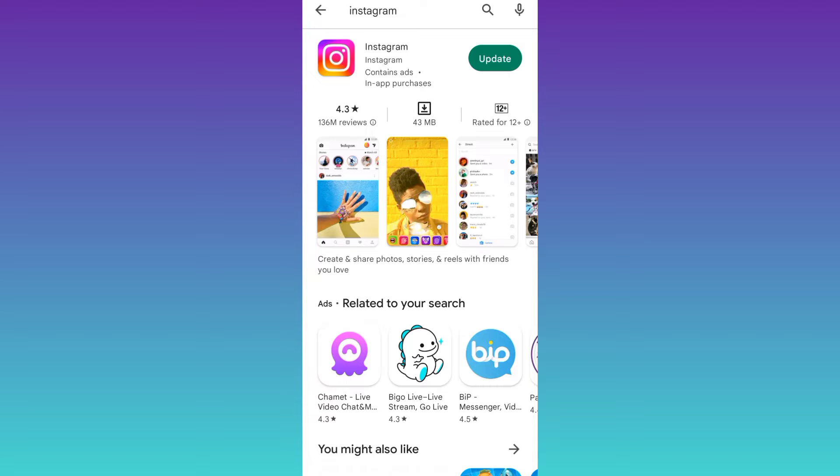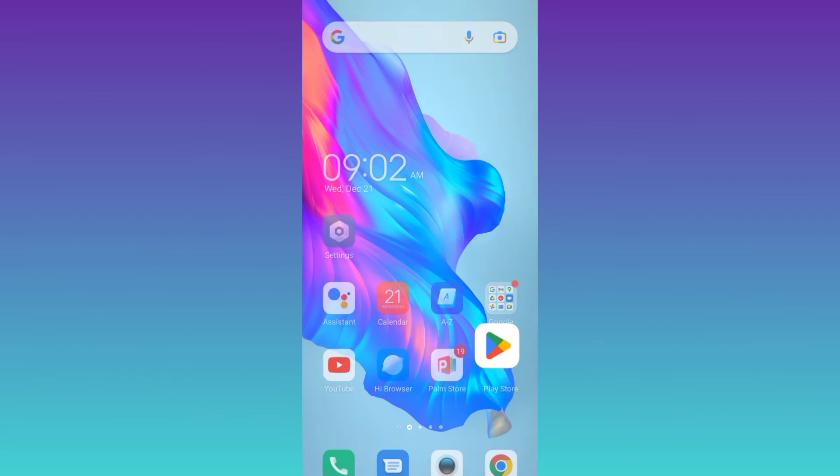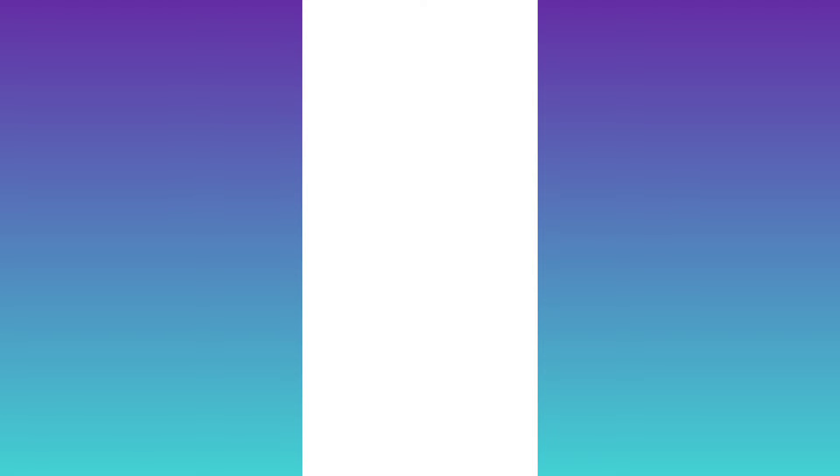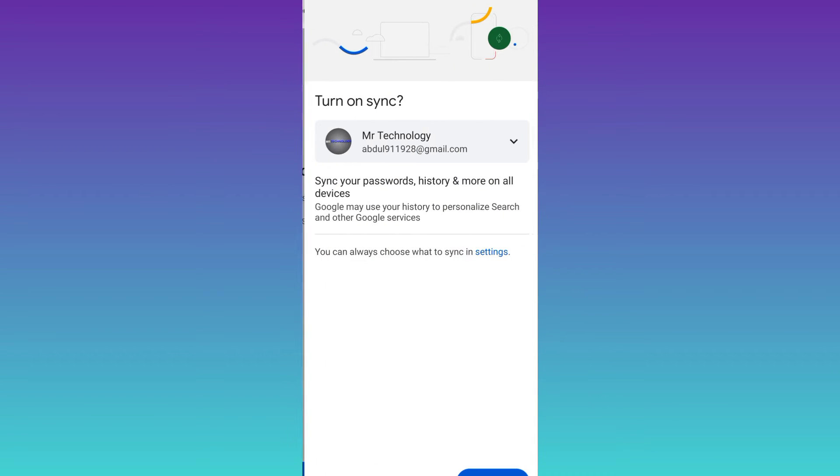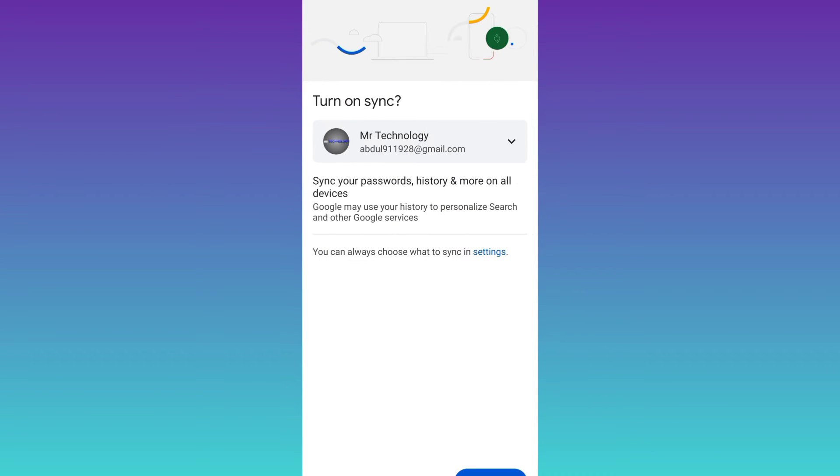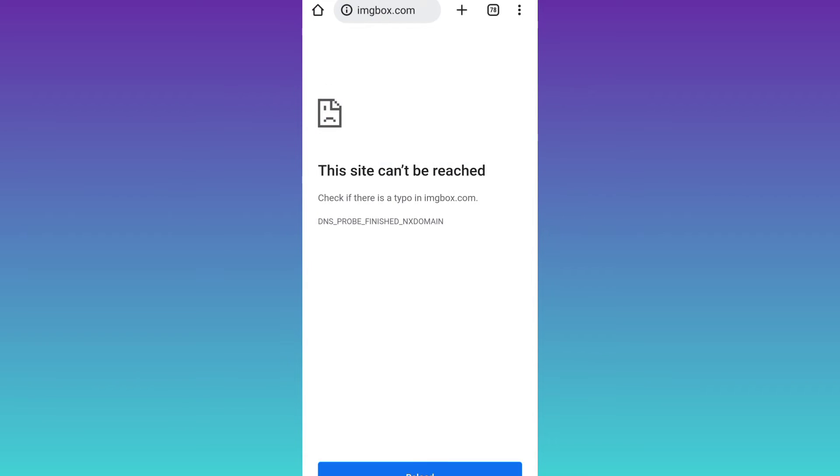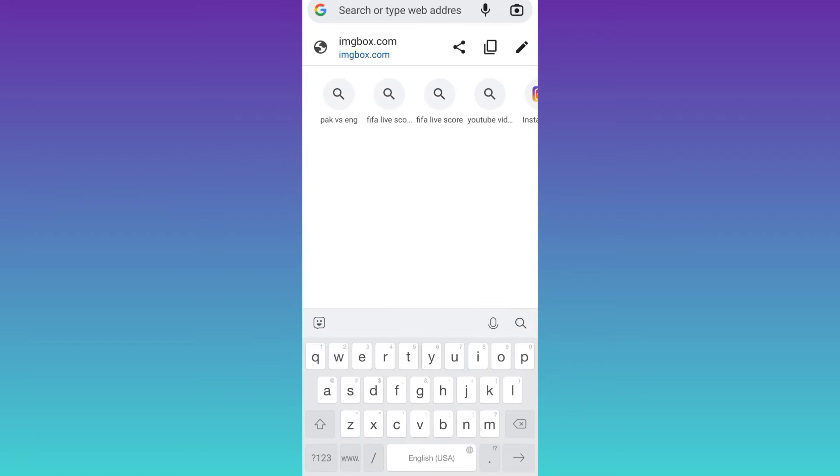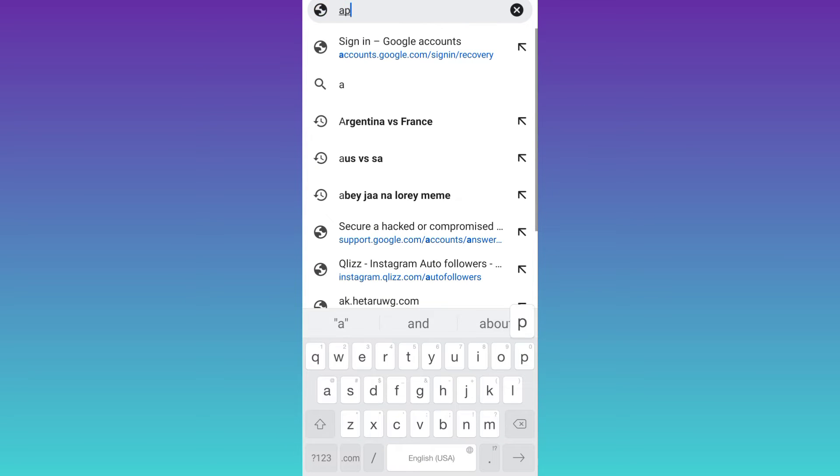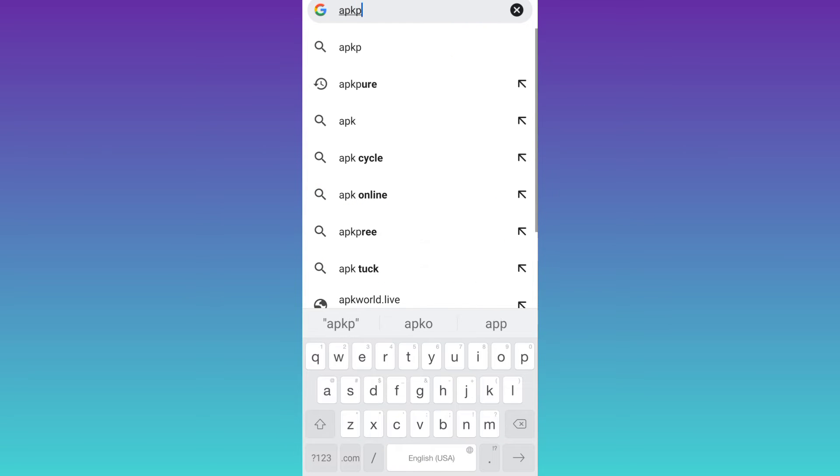So if you want to download a previous version, what you need to do is open your internet browser, and in the search bar you need to type APK Pure.